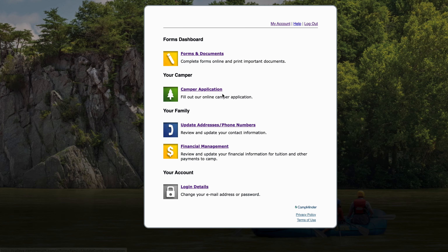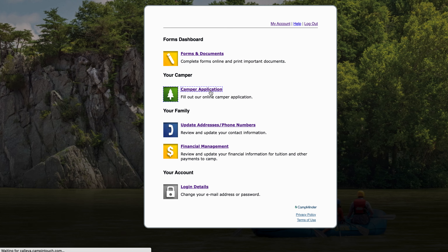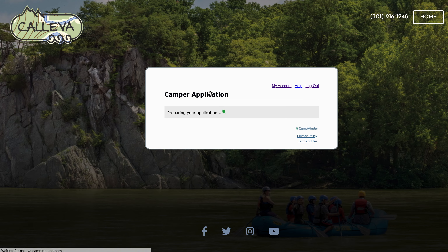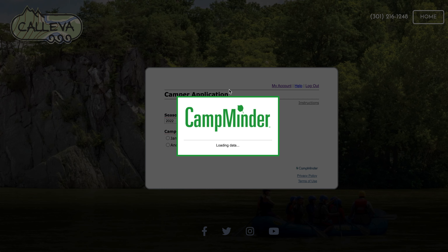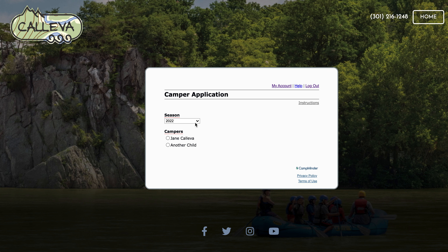On the time of registration, this camper application button will appear on your account. First thing you're going to want to do is just click that there and you'll be able to see all of the campers associated on your account.